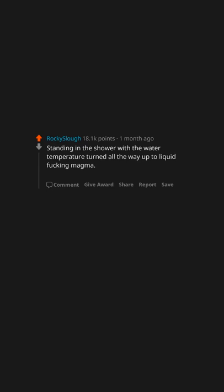Standing in the shower with the water temperature turned all the way up to liquid fucking magma. Seriously, how the fuck is it even possible?